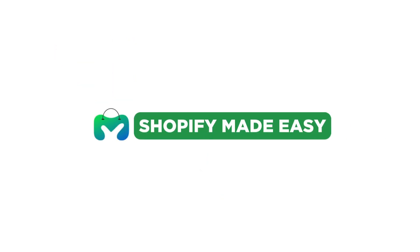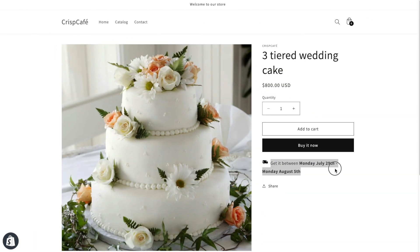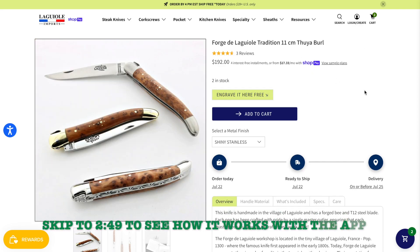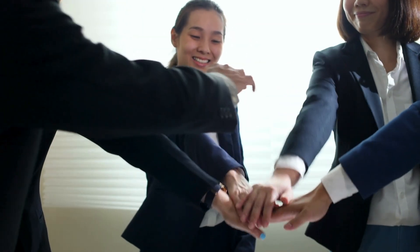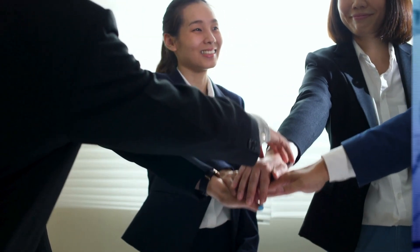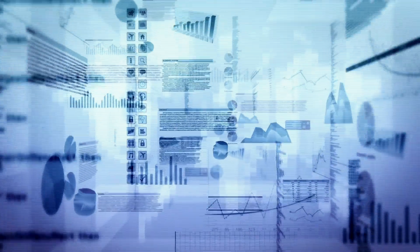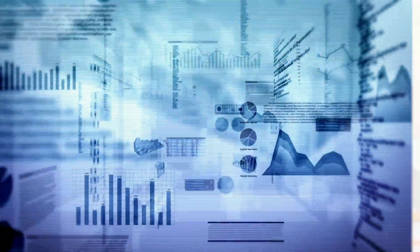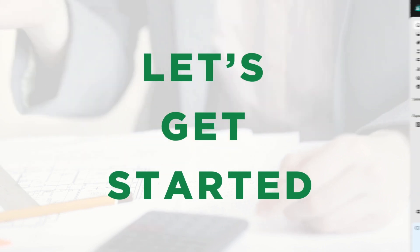Welcome back to Shopify Made Easy. In this video, I'll show you how to easily add an estimated delivery date to your product page without an app, and to all pages with an app. It'll help you build trust and loyalty among your customers. This in turn can increase your store sales and conversion rates. Let's get started.